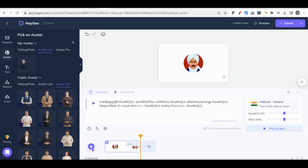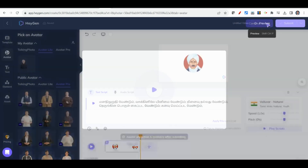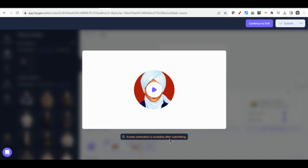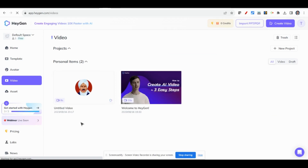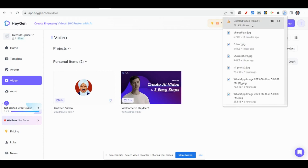Within the free version's limited time we have to prepare the video. If you want to go further you can go for the paid version. You can preview it here — the animation is available after submitting. Just click the Submit option and after a few seconds you will get the video and can download it. The video has been downloaded — now I click this video to play it.